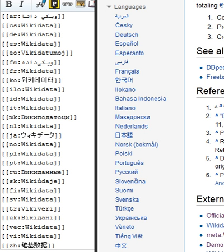Wikidata is a document-oriented database, focused on items. Each item represents a topic and is identified by a unique number.